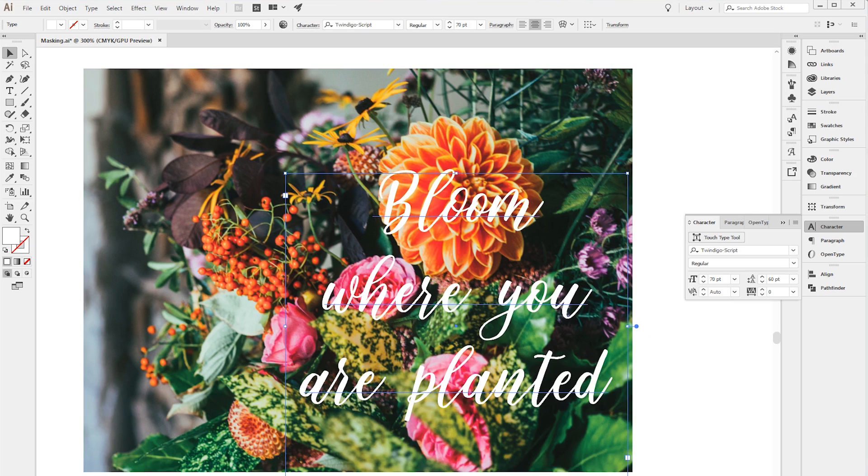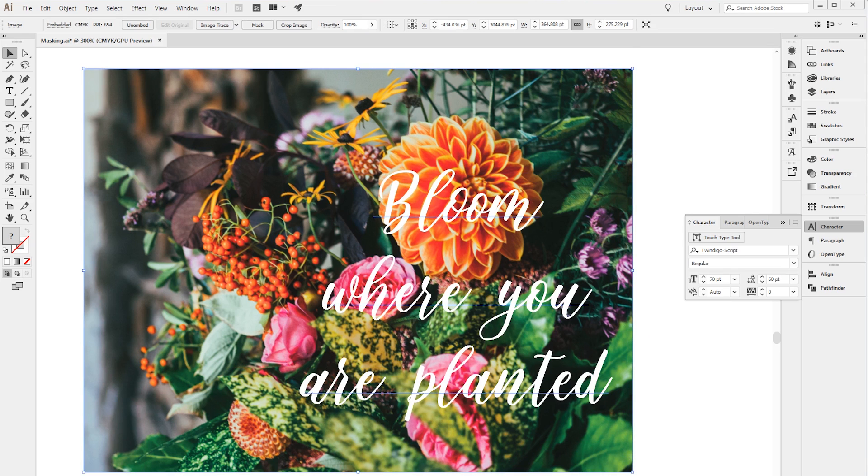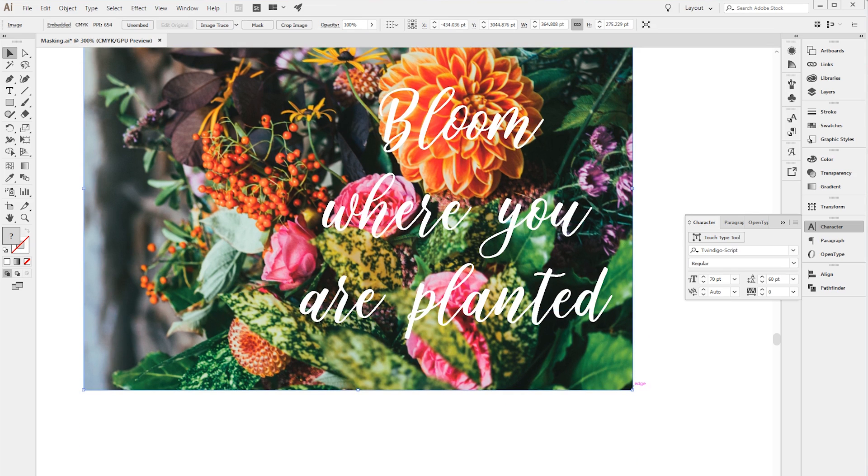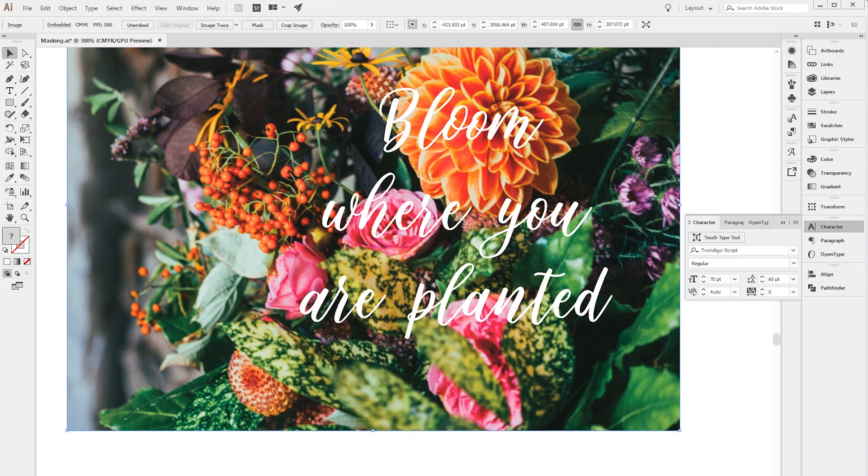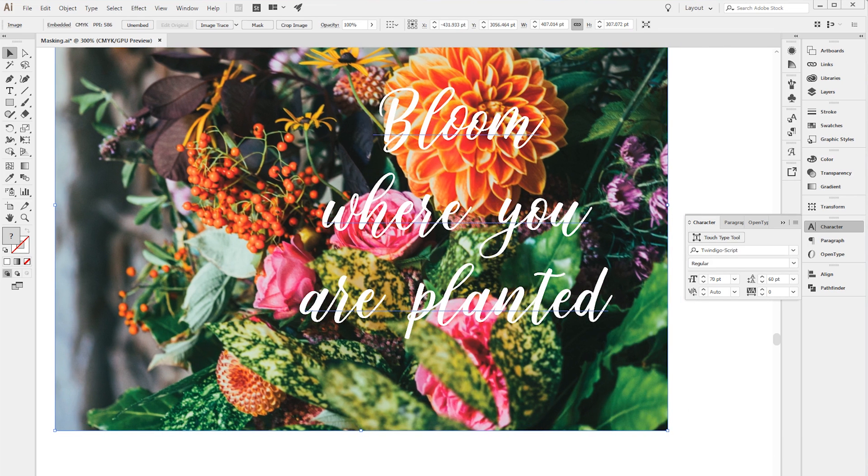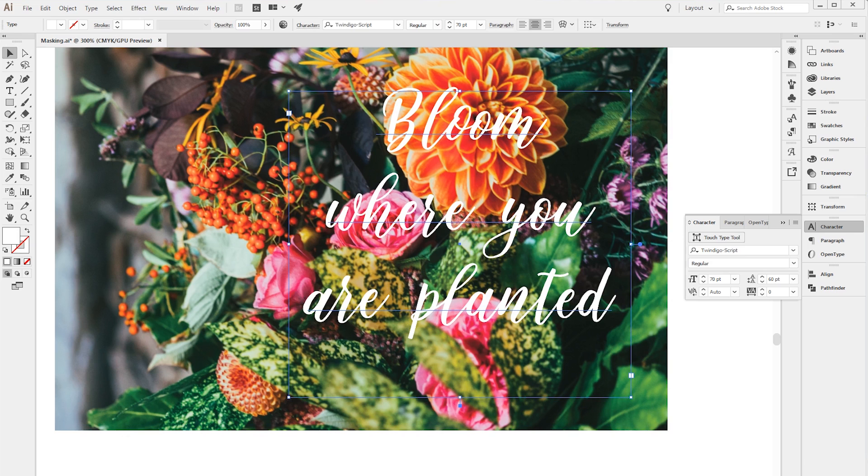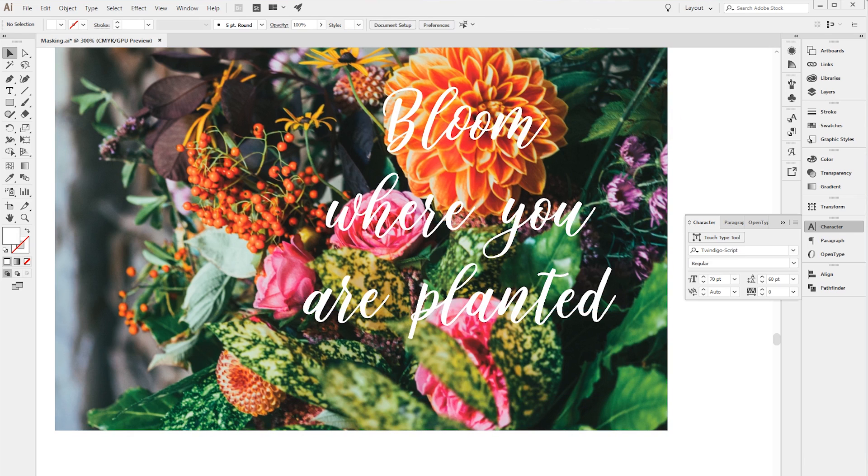That looks pretty good and you can always adjust this afterwards. I'm actually going to make this background image a little bit bigger and move things around like this. Okay so then here's where the magic comes in.